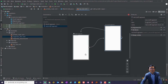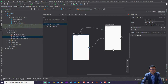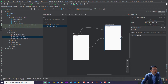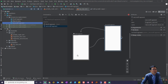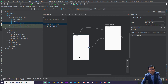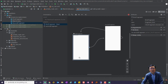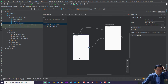참 대단한 거예요. 이렇게 하면 FirstFragment와 SecondFragment, 이 두 개가 자동으로 다 생겼습니다.